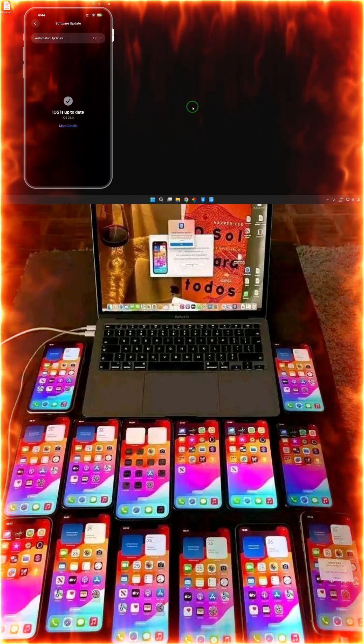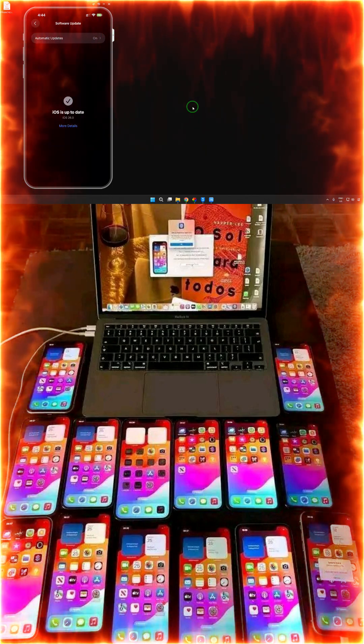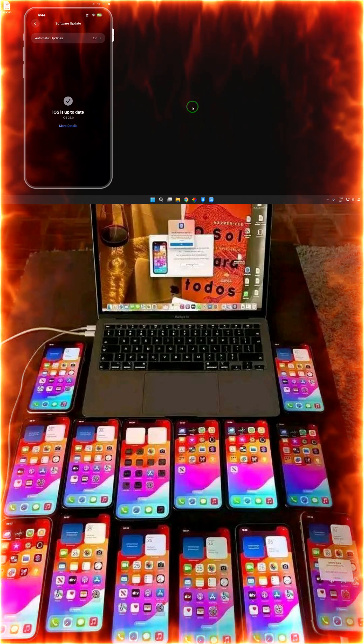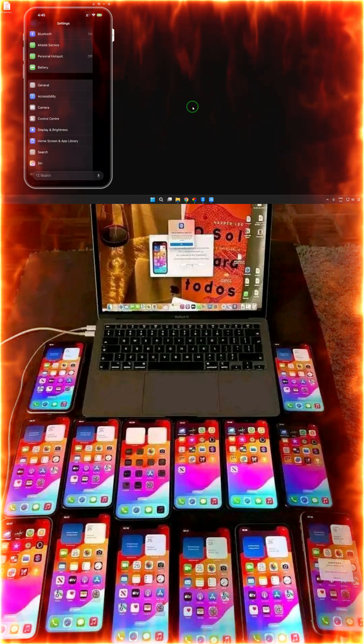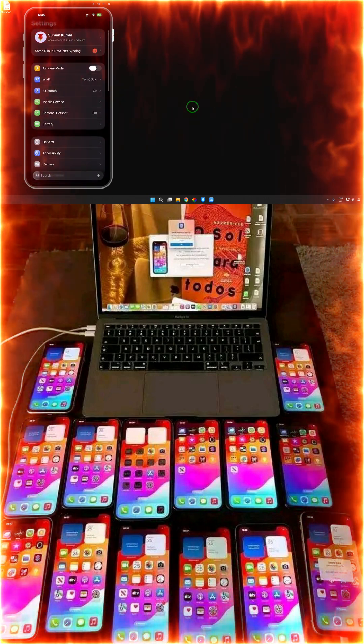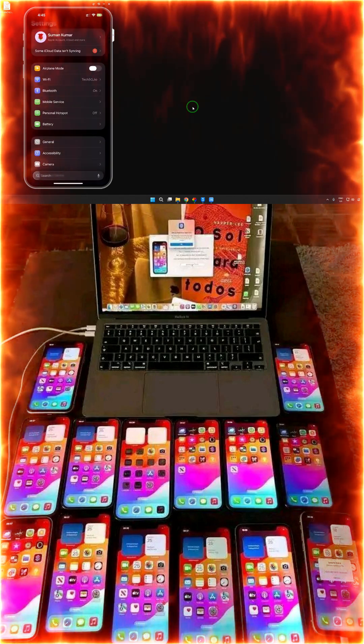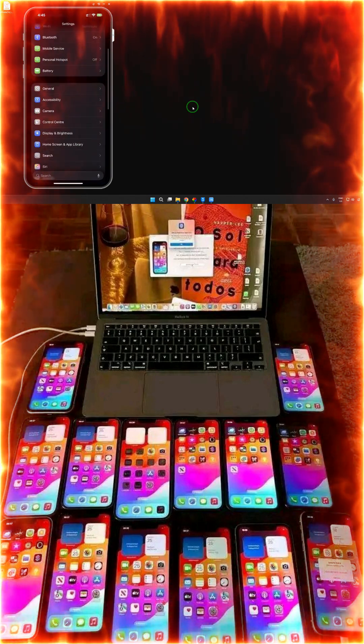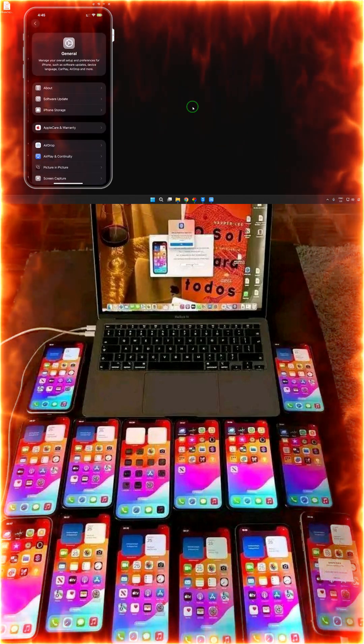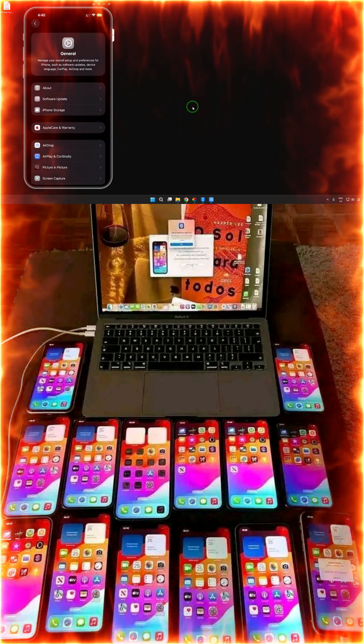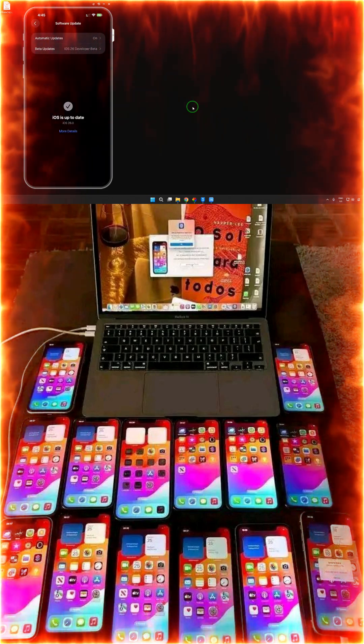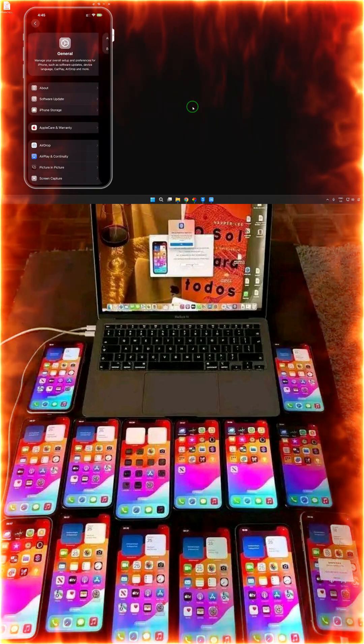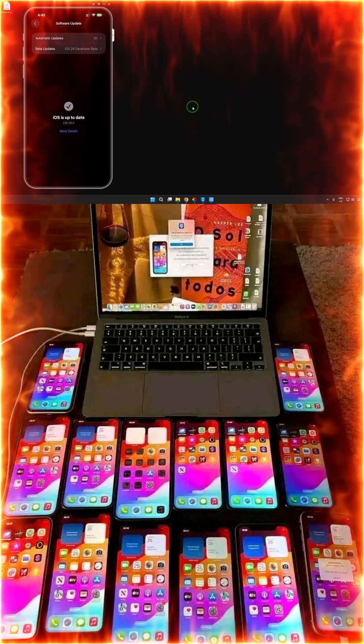First, I would like to show you. Let's come into Settings. Tap on Settings, then come to General, click on General, then click on Software Update.